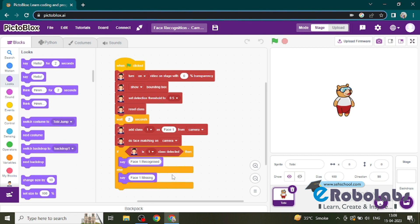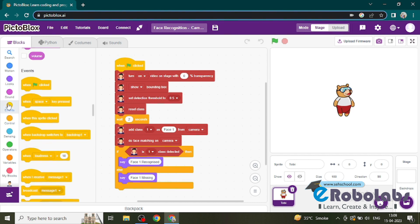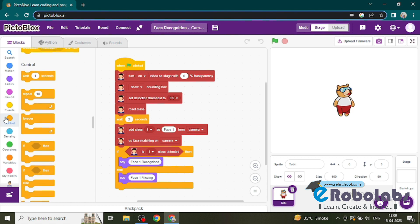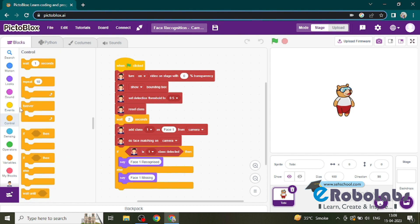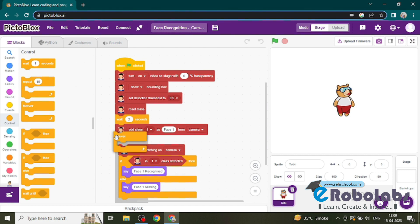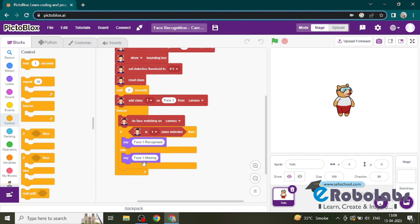Then this process should be repeated. So we need this forever block. We have to set this all from face matching to the if block inside the forever loop. So the program is completed.